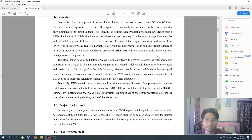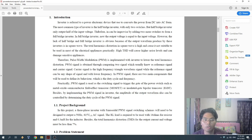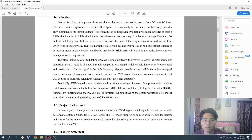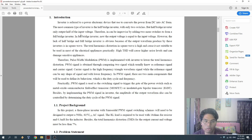An inverter is a power electrical device that converts power from DC into AC form. The most common type is the half bridge inverter, which can be improved by adding two more switches to form a full bridge inverter. In a full bridge inverter, the output voltage is equal to the input voltage.